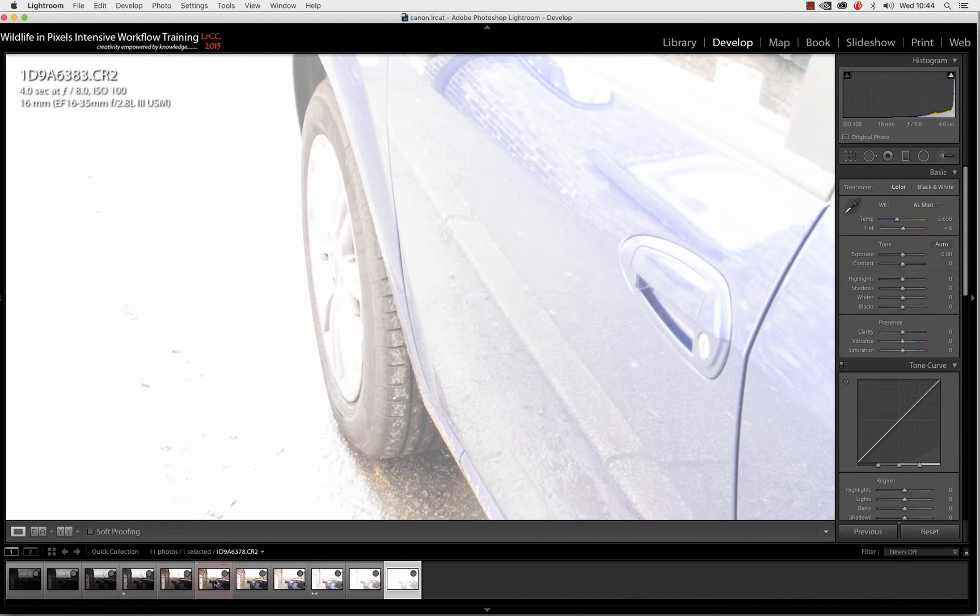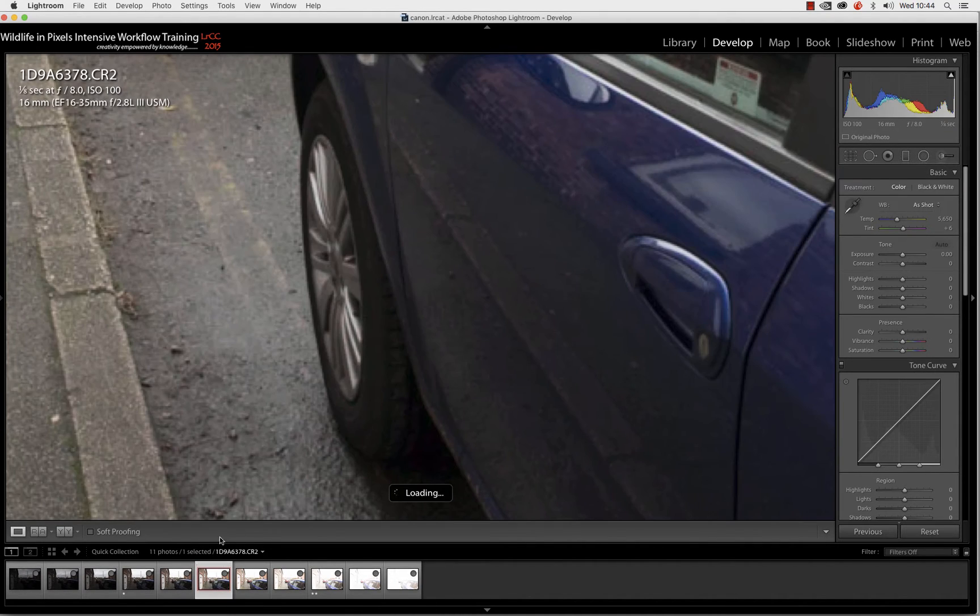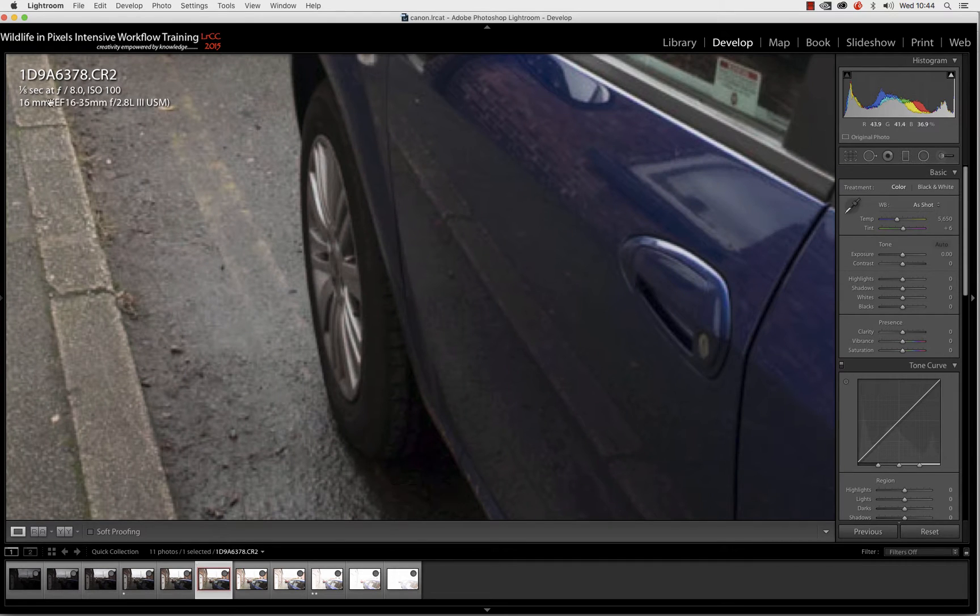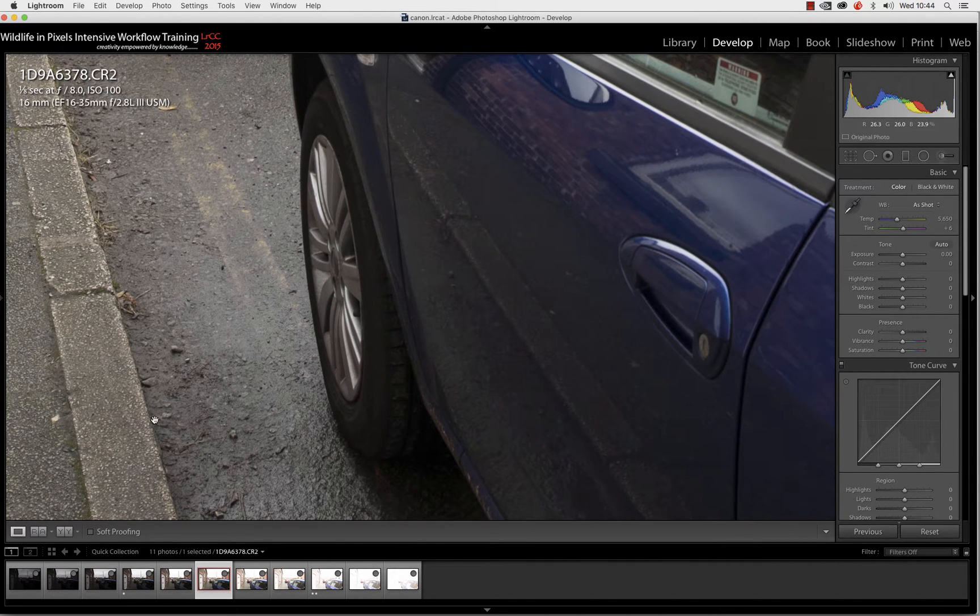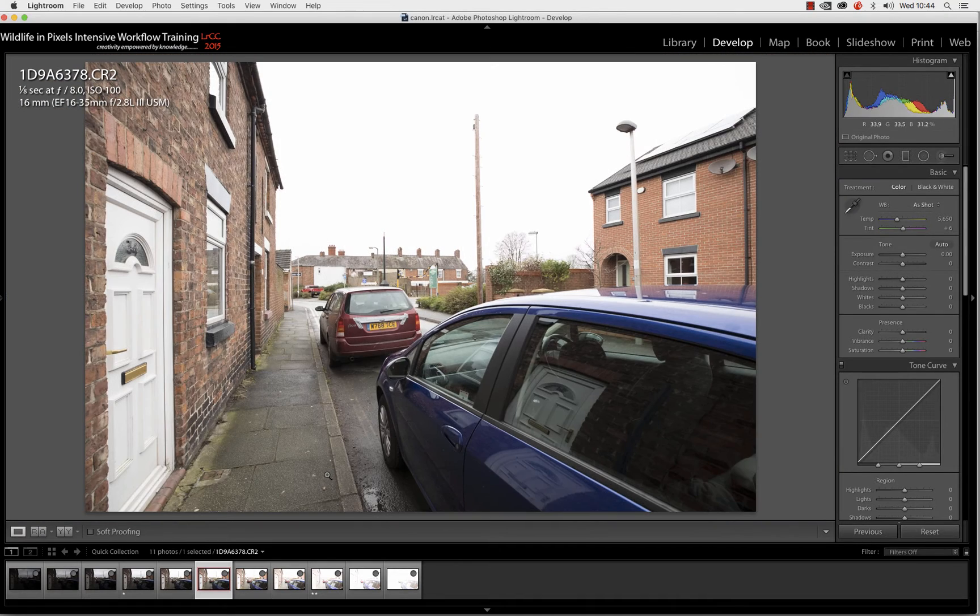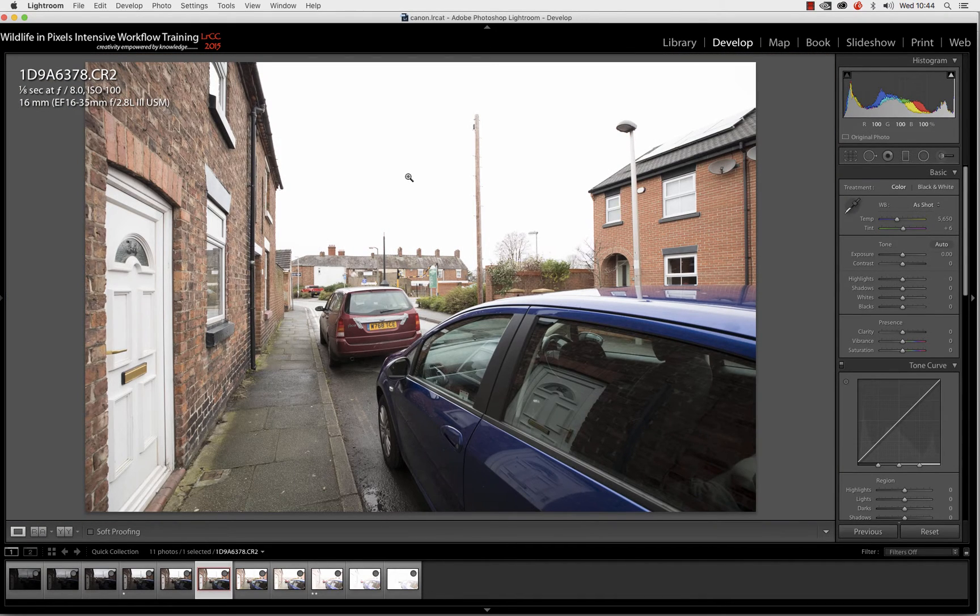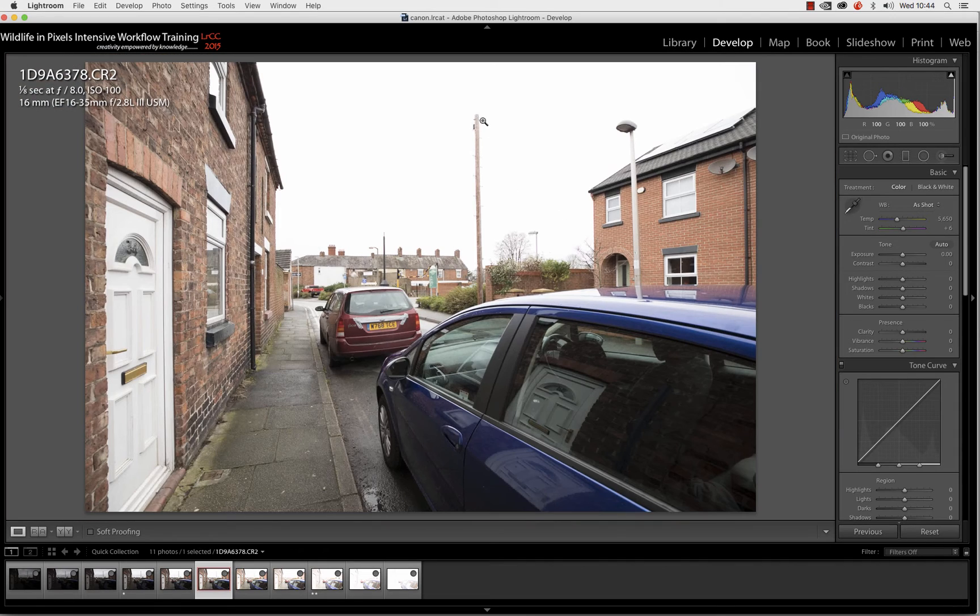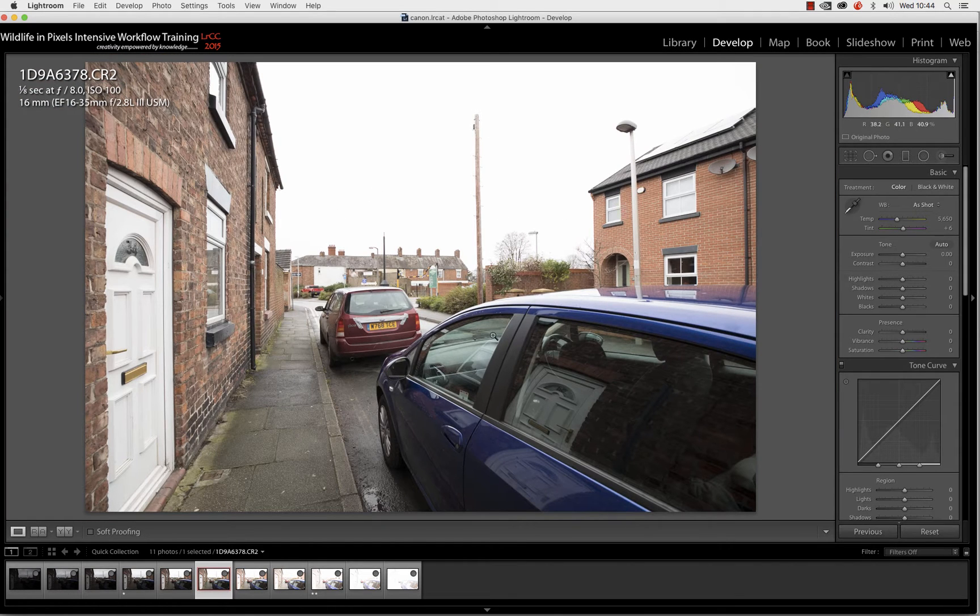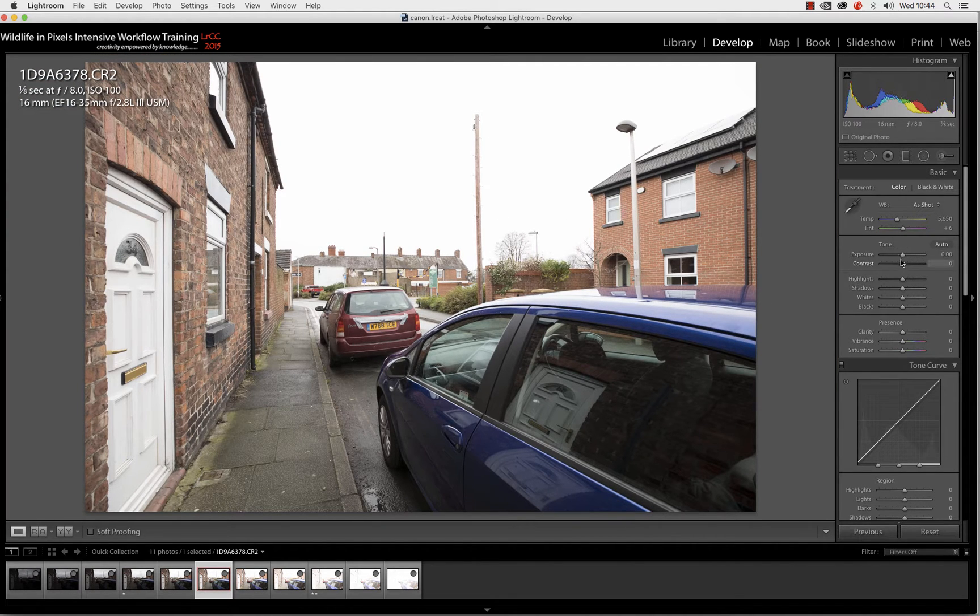If we come back to the middle exposure of the sequence, 1/8th of a second, F8, 100 ISO, it's not looking too bad, or is it? There's a telegraph wire across here, a telephone wire across here, and we can't see it.